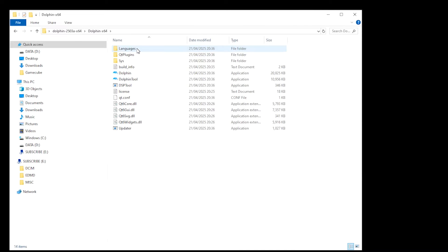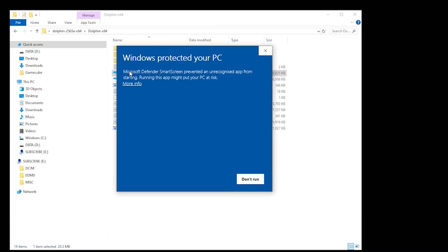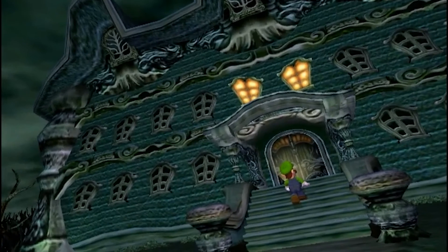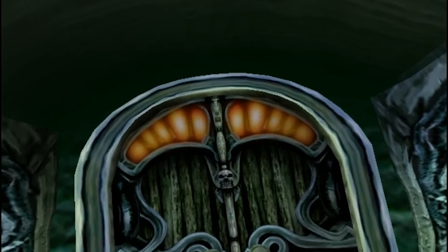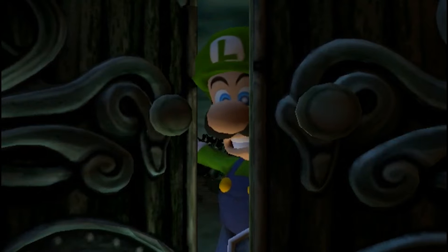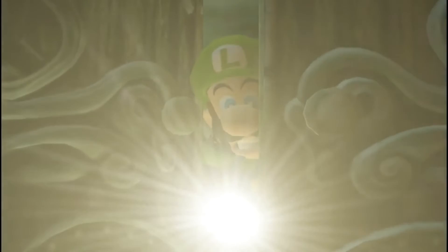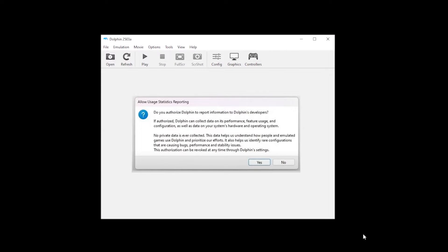You can now open your unzipped folder and then launch the Dolphin application. You may or may not receive a Windows Protected Your PC pop-up. If you do, select More Info and then Run Anyway. Now, if you don't feel comfortable doing this, you can choose to stop, but that will be the end of the installation process for the emulator. But as this is a trusted source, I personally feel comfortable continuing with the download, and your Dolphin will launch.